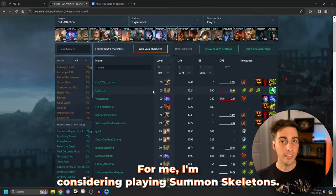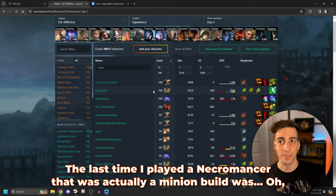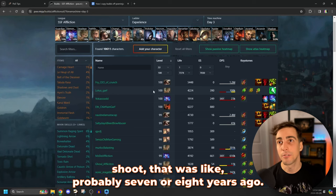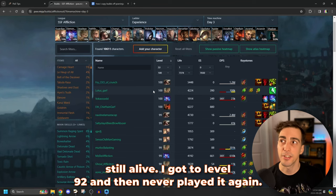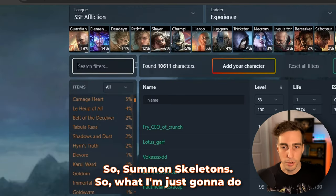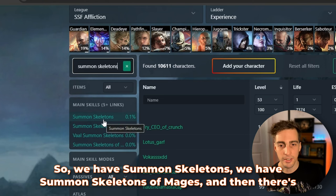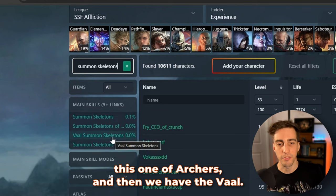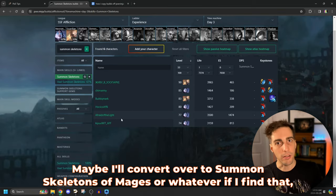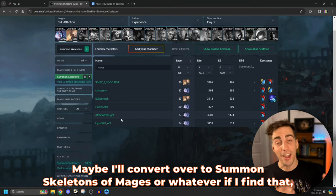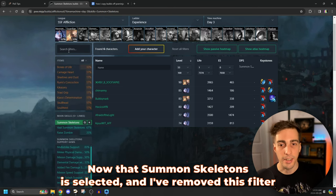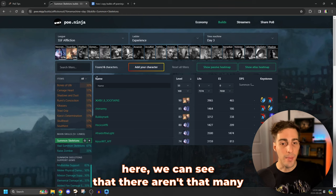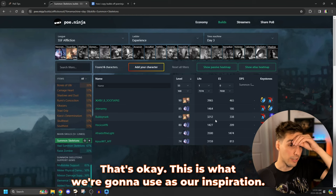For me, I'm considering playing summon skeletons. I haven't played summon skeletons, I think, ever. The last time I played a necromancer that was actually a minion build was probably seven or eight years ago. It was back in hardcore. Fun fact, my character is actually still alive. I got to level 92 and then never played it again. So summon skeletons. So what I'm just going to do right here, type in summon skeletons, and here we go. So we have summon skeletons, we have summon skeletons of mages, and then there's one of archers, and then we have Deval. I'm just going to click on regular summon skeletons.